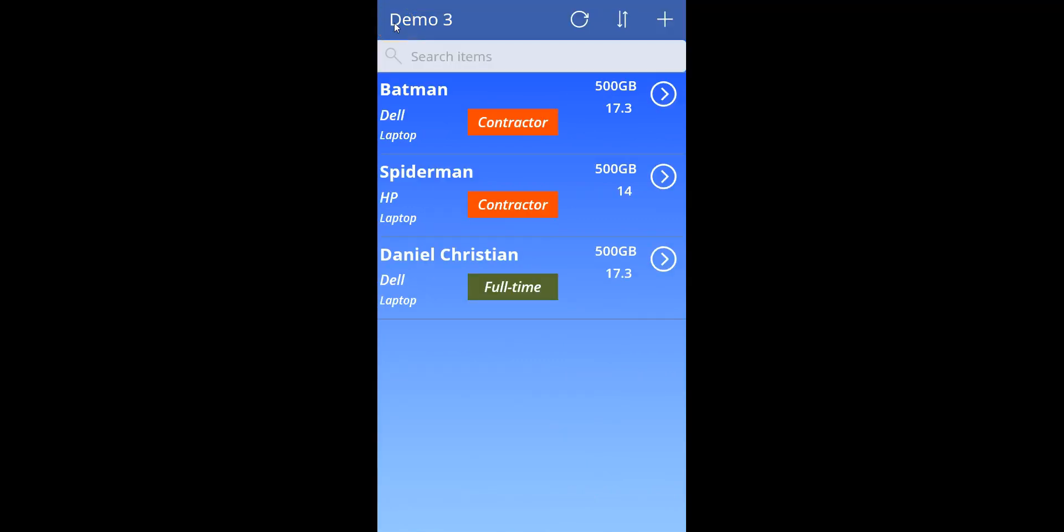What would be great is if there was somewhere in this Power App itself, I could get a running report of how many manufacturers, which is Dell or HP, how many of those have been used, how many of them are laptops, and also how many accessories like keyboards and things like that. If I could just have one of those dashboards available here in this mobile Power App, that would be great. And that's exactly what we're going to do right now.